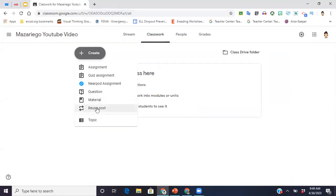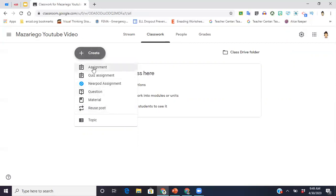And then here, reuse. This is actually, I'm not going to go too into depth with this, but reuse post is if you had posted an assignment to another class and then you decided you wanted to share it to another one, you can just go to reuse post and all of your recent assignments that you have posted will pop up and you can click it and assign that way too, which is nice because it helps save some time, which is important for all of us.